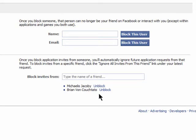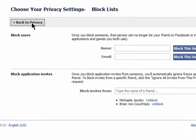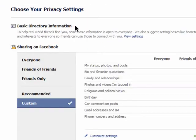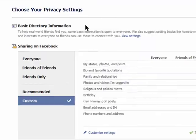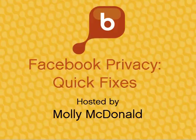Thanks for watching and don't miss the next episode in the Facebook Privacy Quick Fixes series.